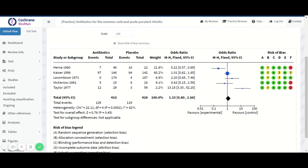This video will show you how to subgroup an analysis based on study-centric data by covariates. This type of subgrouping is only possible when you have one set of category for the covariate per study.